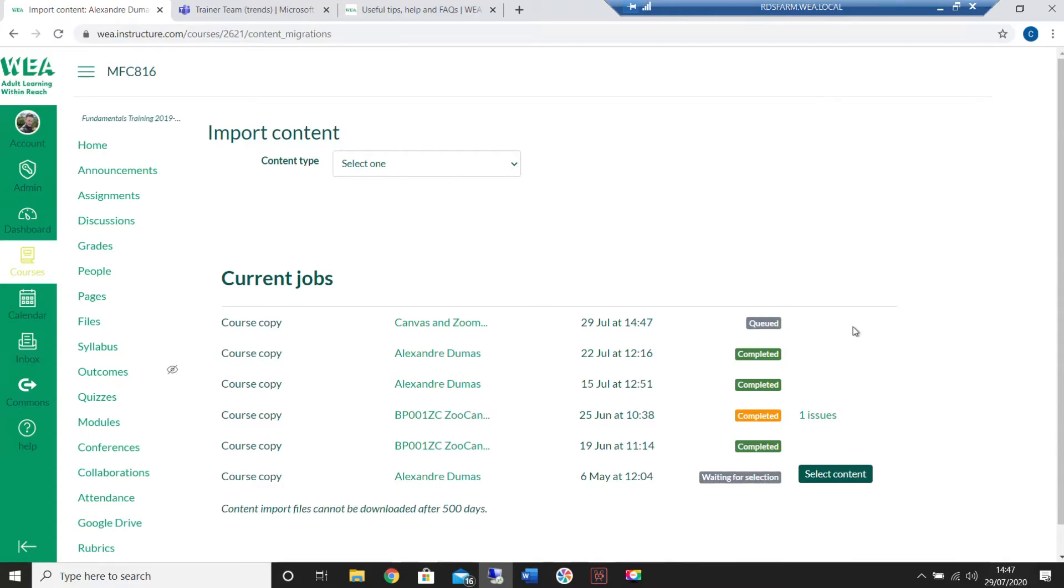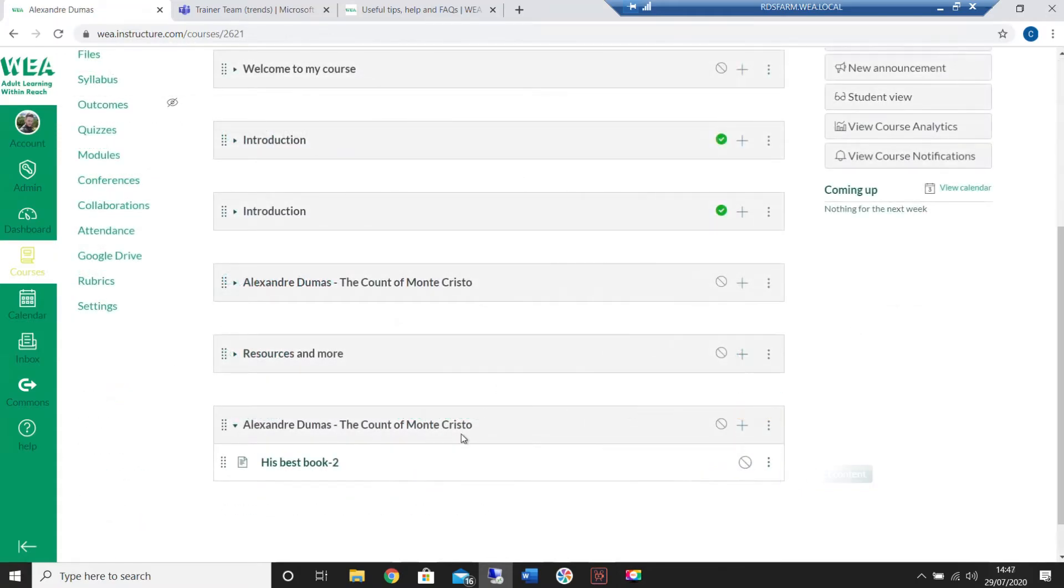This may take a moment to appear but once the option has changed from queued to completed the item will be available.